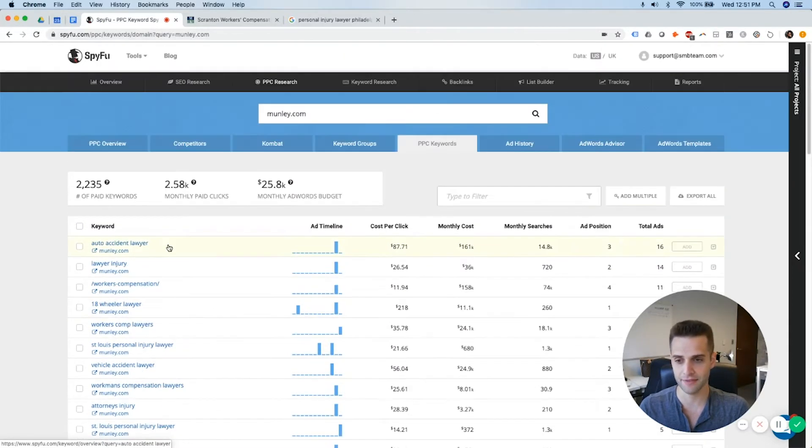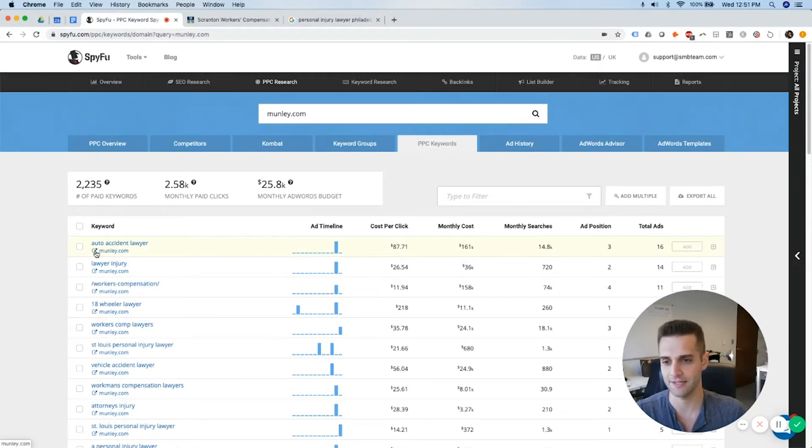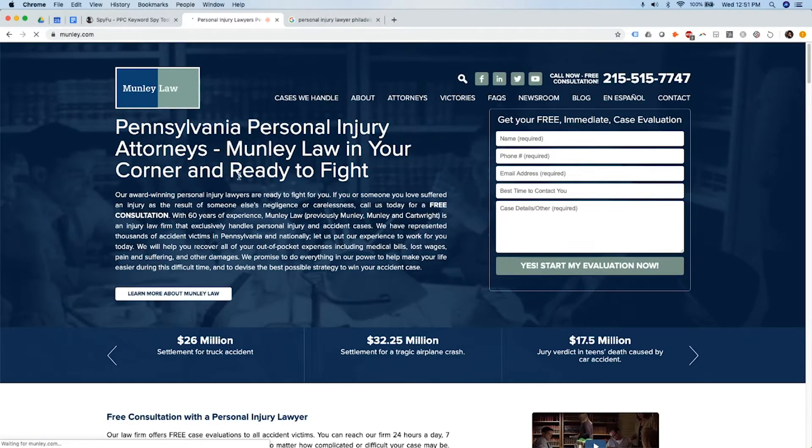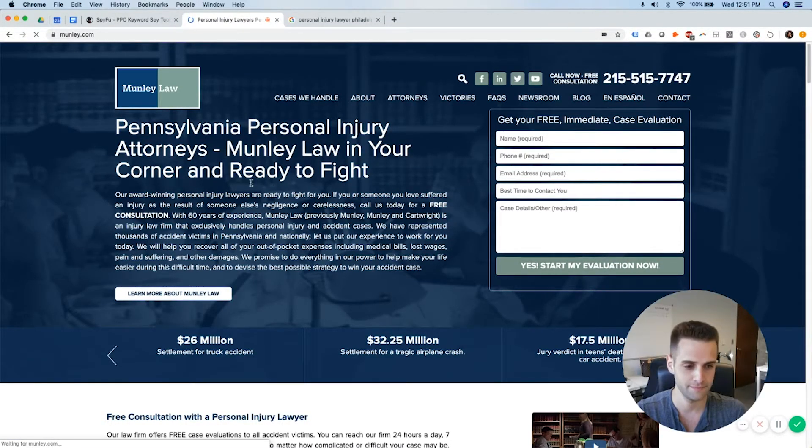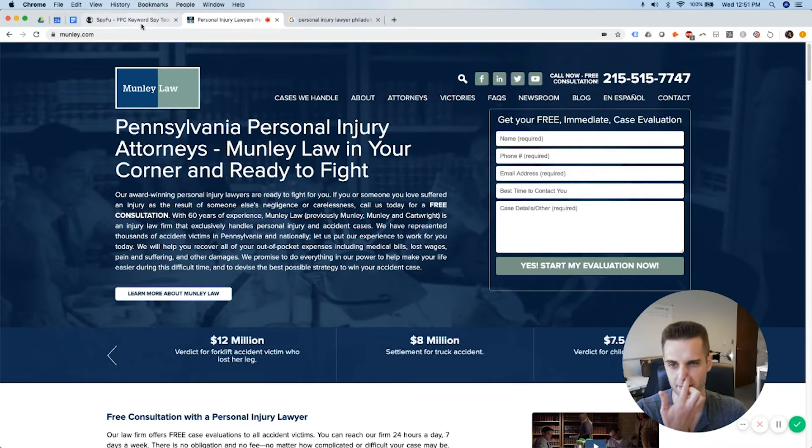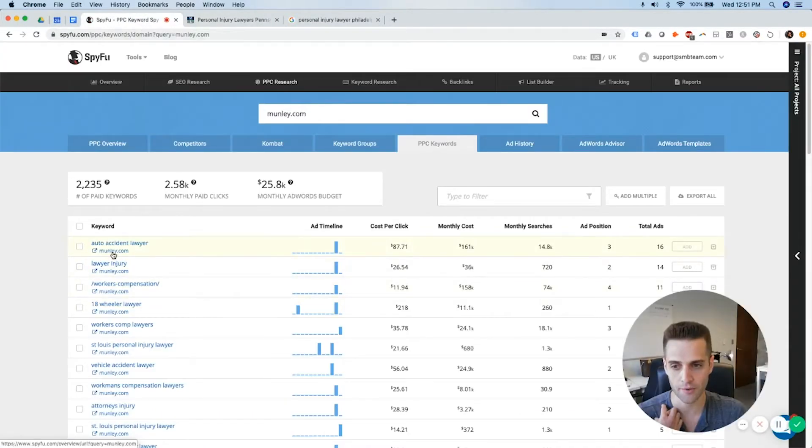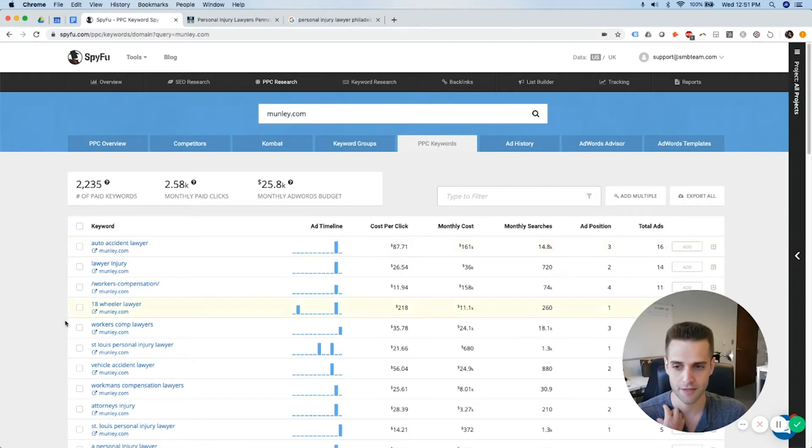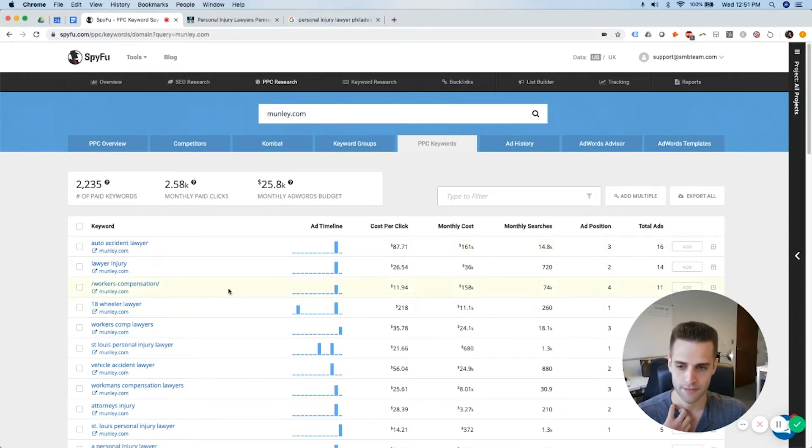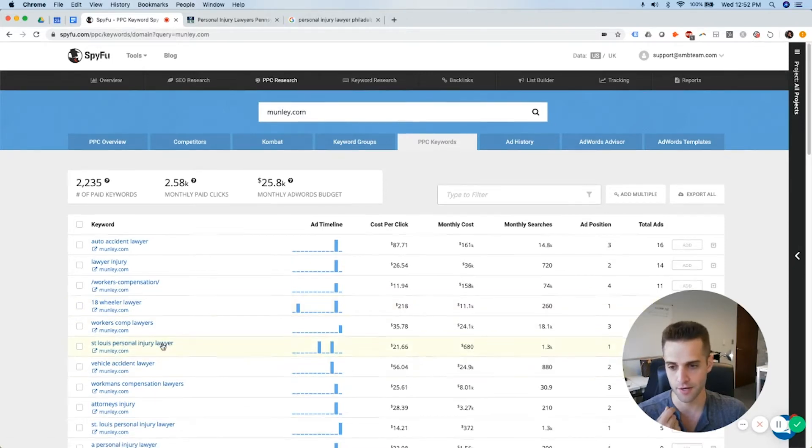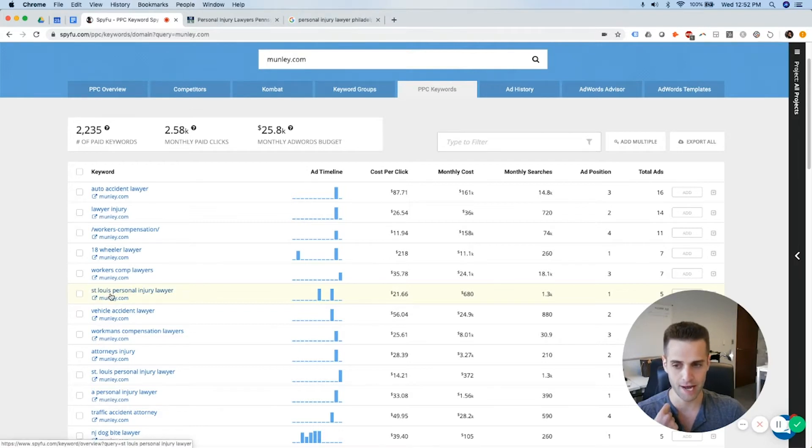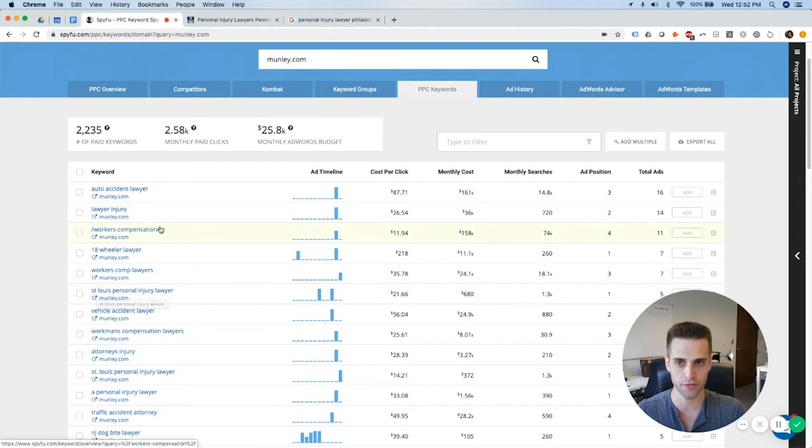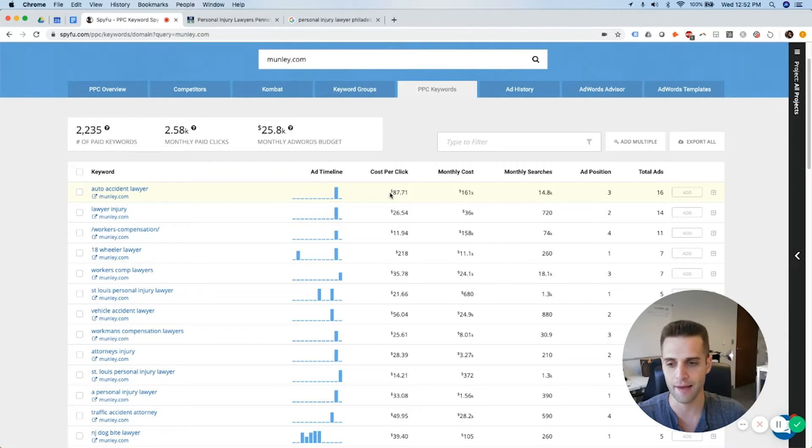Now, here's the sad thing, is it looks like they're sending traffic to the main page of their website. Kills me. Their conversion rate could be so much higher if they were sending auto accident keyword traffic to an auto accident page. Kills me. 18-wheeler lawyer is a good keyword to go after. Here's another mistake we very commonly see. They don't know it, but they're bidding on St. Louis personal injury lawyer, and they're not located in St. Louis. They're located in Pennsylvania. Why is that happening?